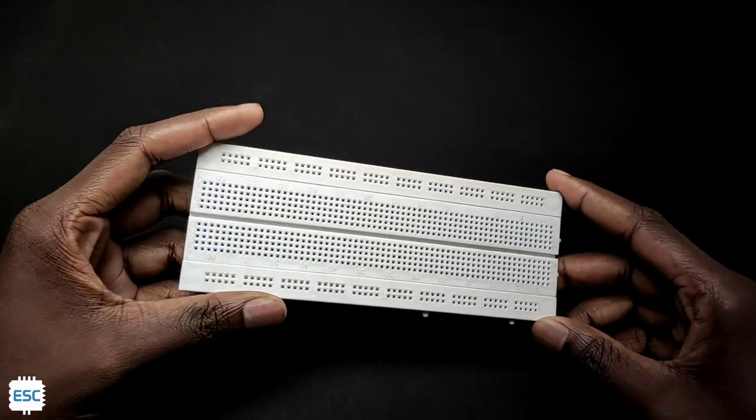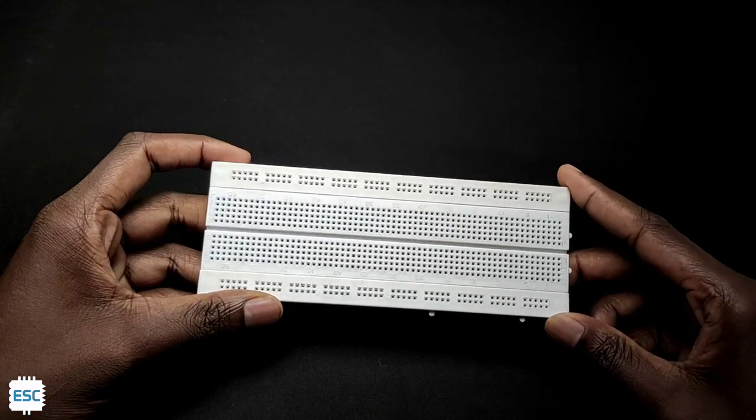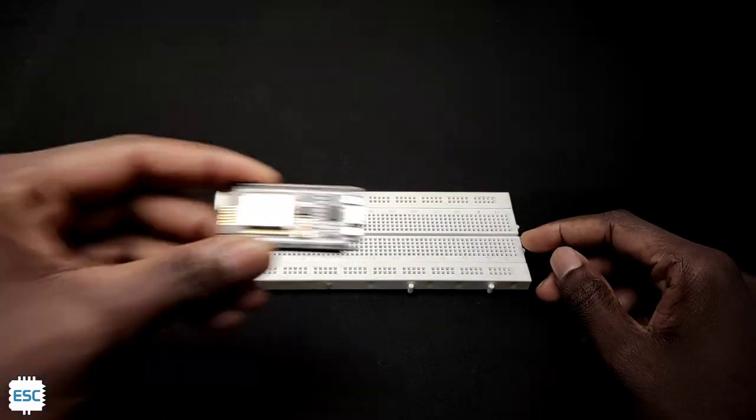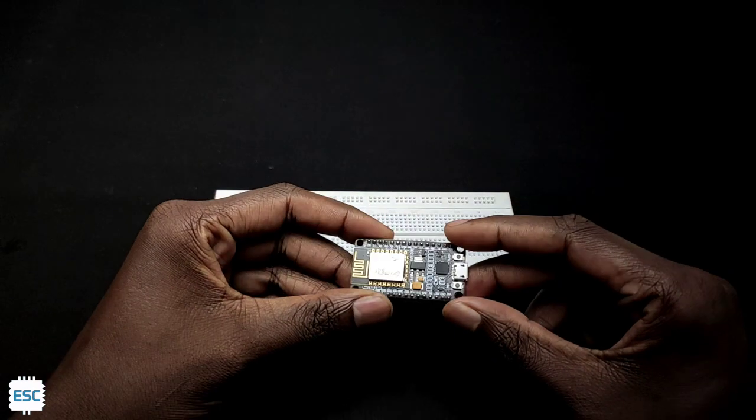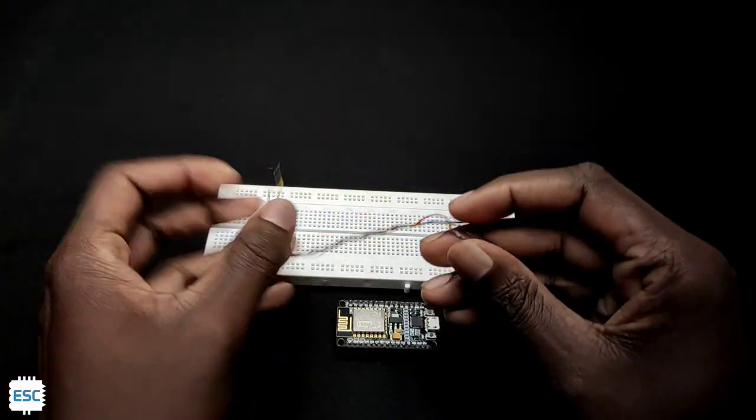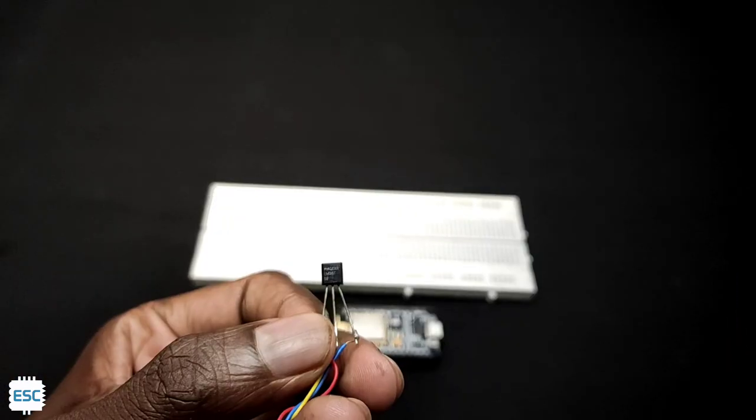First let's grab the components, we need a breadboard, a NodeMCU, an LM35 analog temperature sensor.